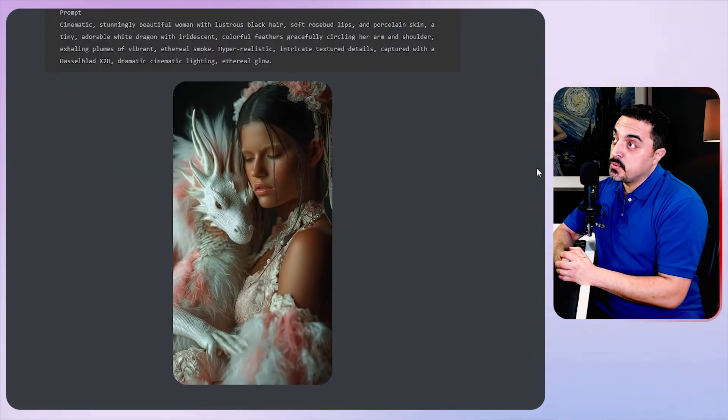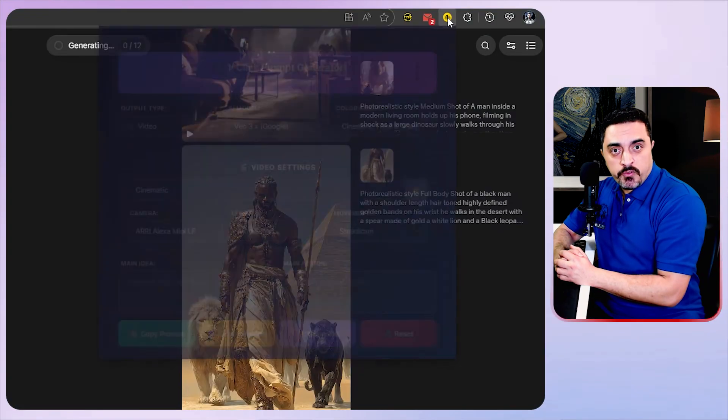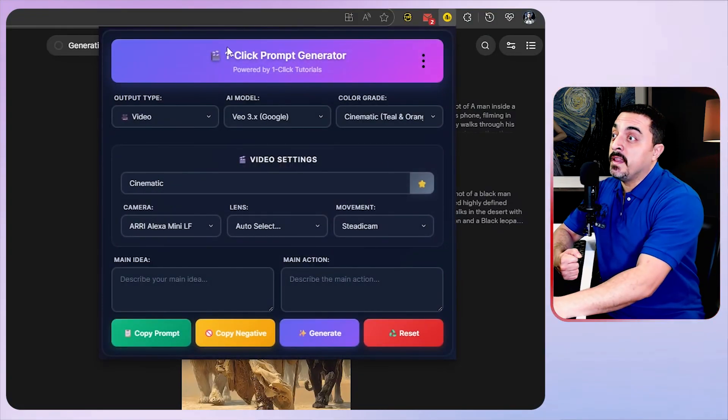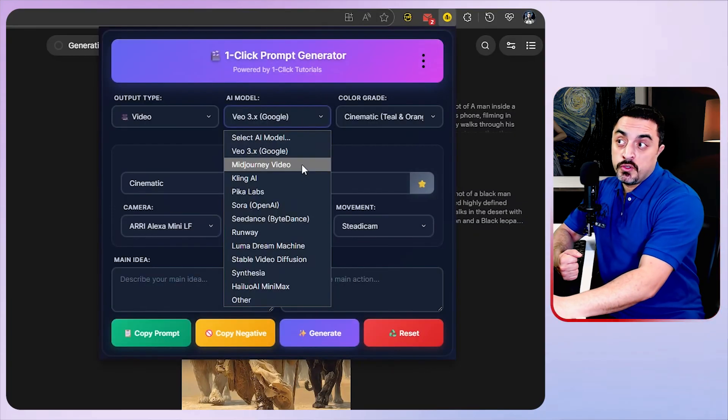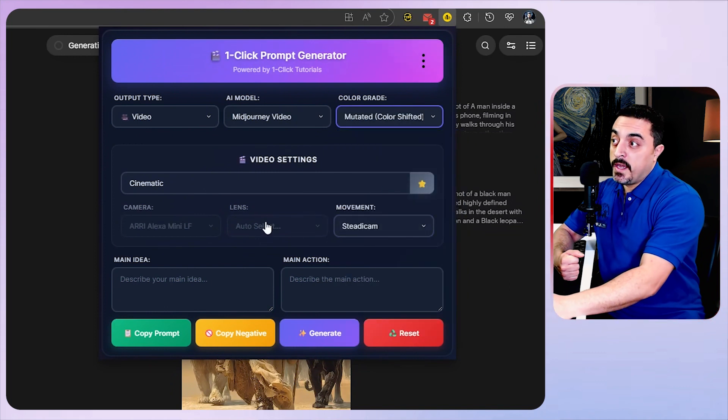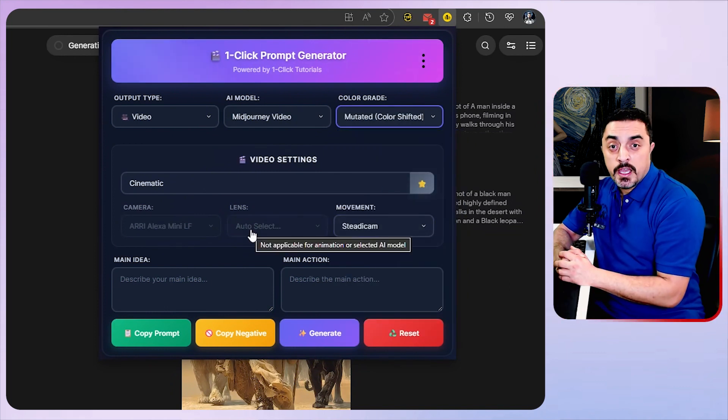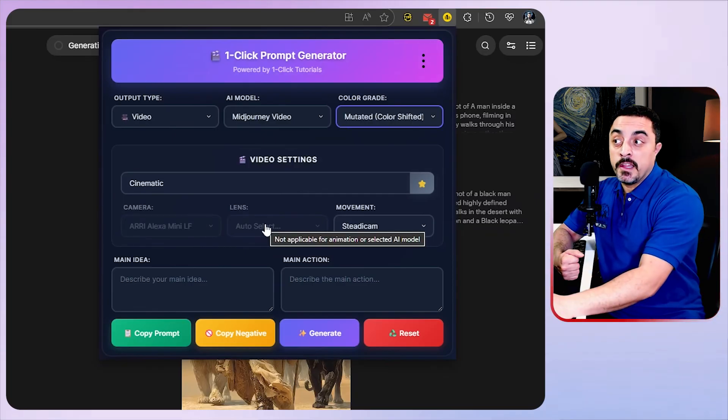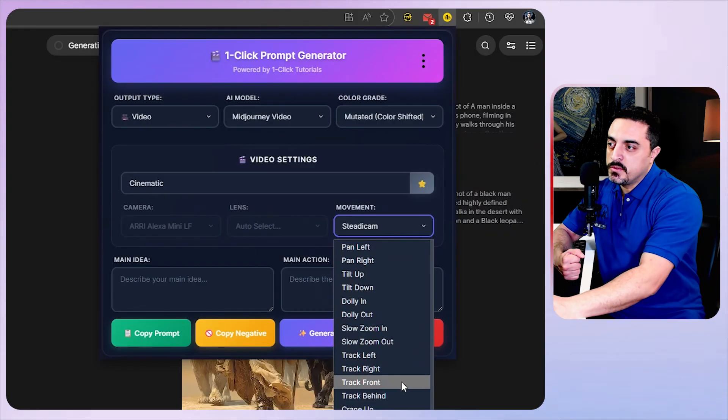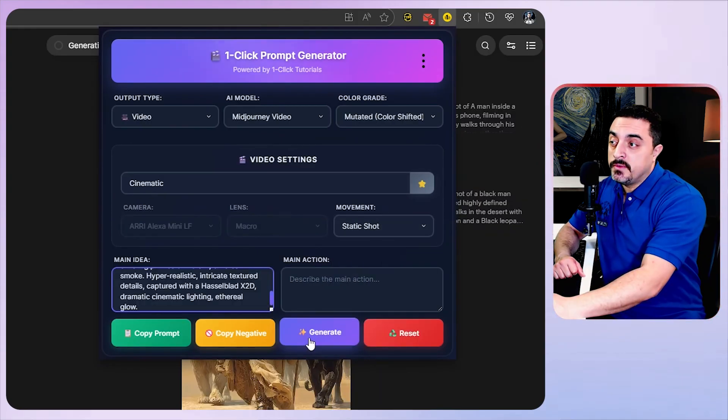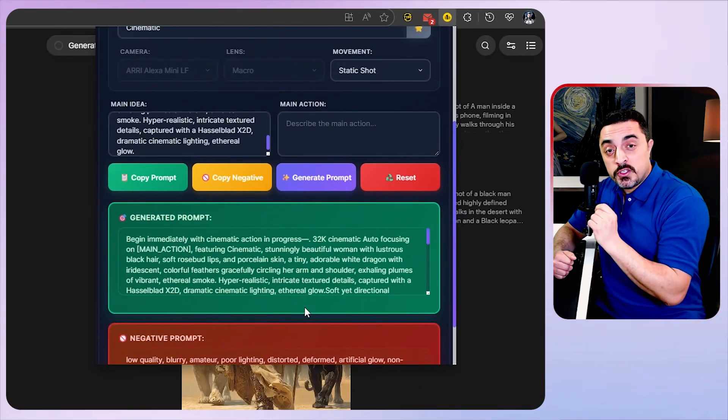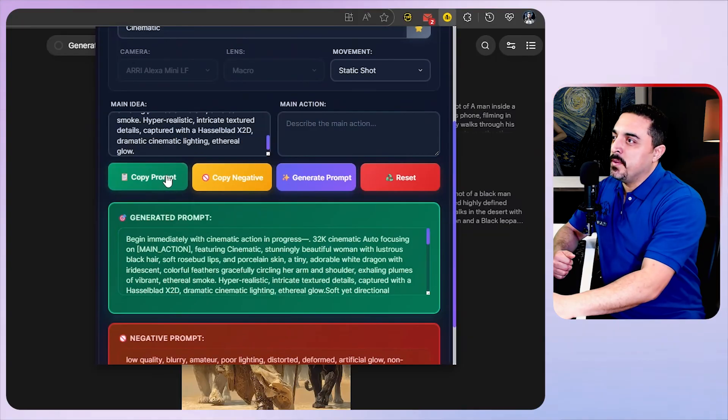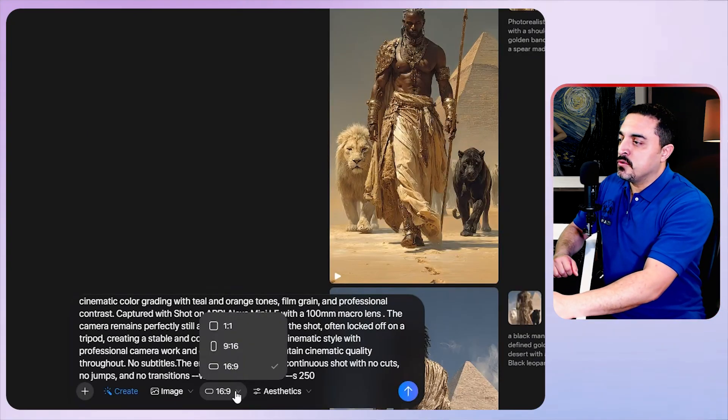I want to try this girl with the dragon prompt to test Mid Journey video. Recently I have updated One Click Tutorials prompt generator to version 3, and now prompt generator is supporting Mid Journey video as well. I want to choose muted color grade. Because I have found out Mid Journey does not understand camera and lens, I have disabled camera and lens for Mid Journey. I want to choose static shots and paste the dragon girl prompt here and click on generate. In just one click your Mid Journey cinematic video prompt is ready. Just copy this and paste it here.